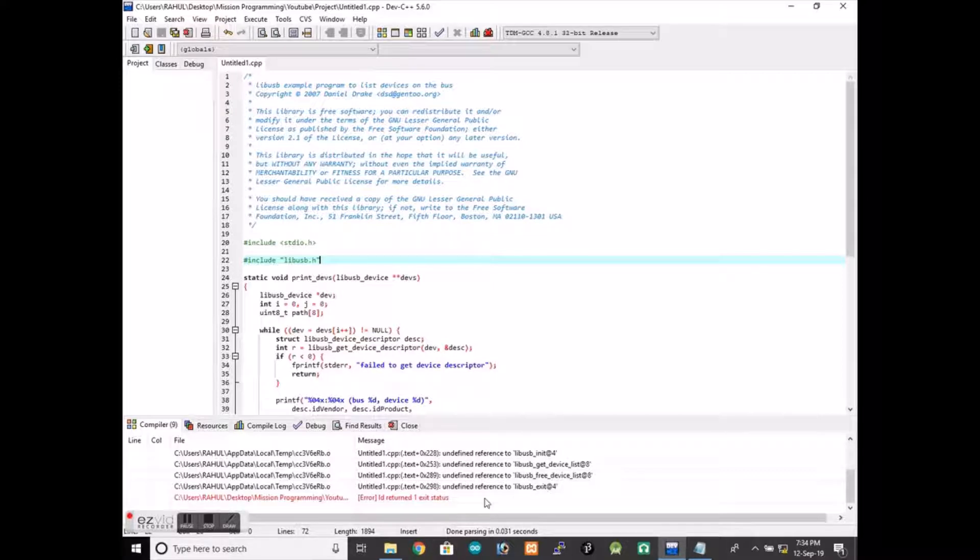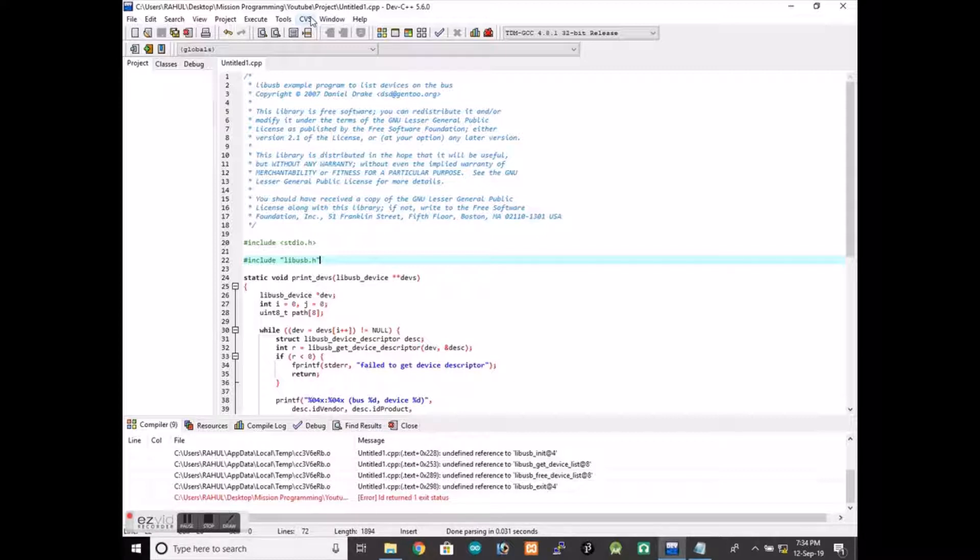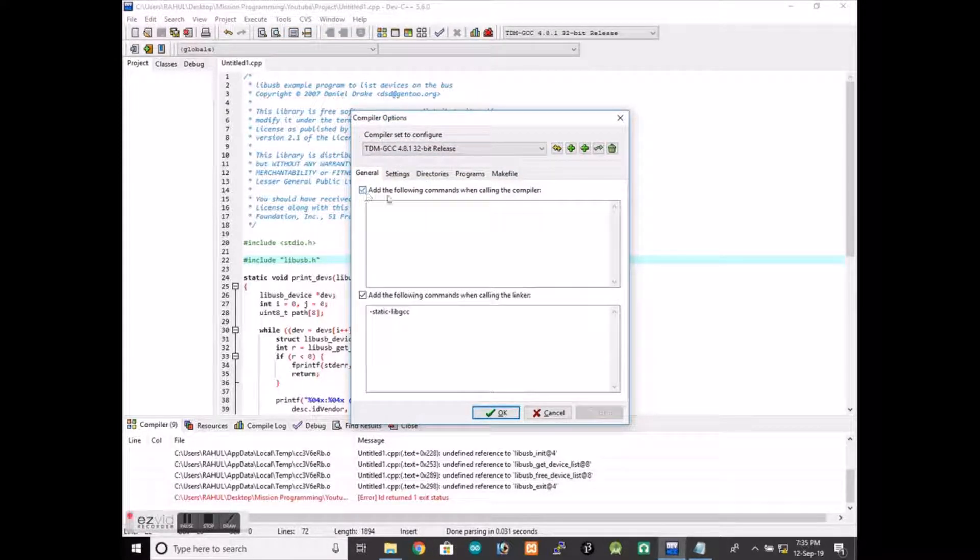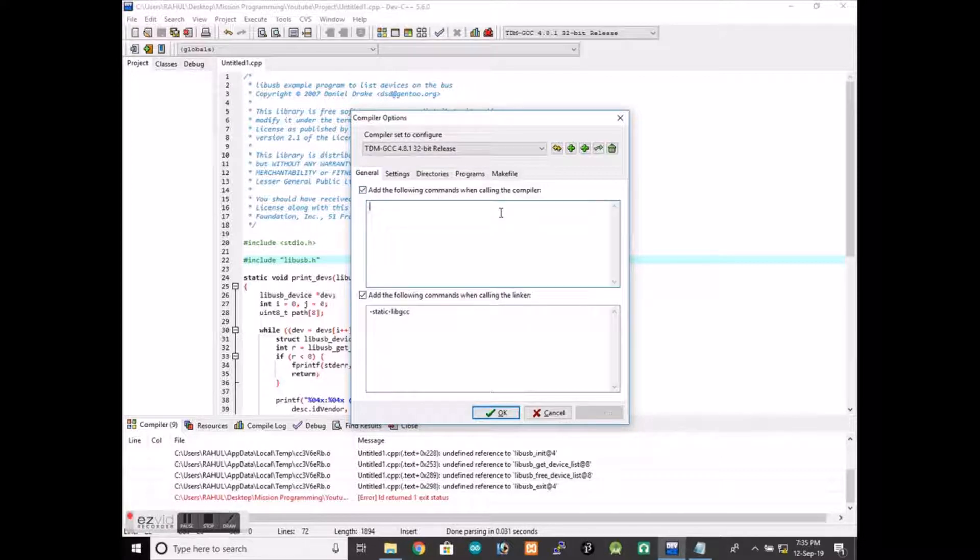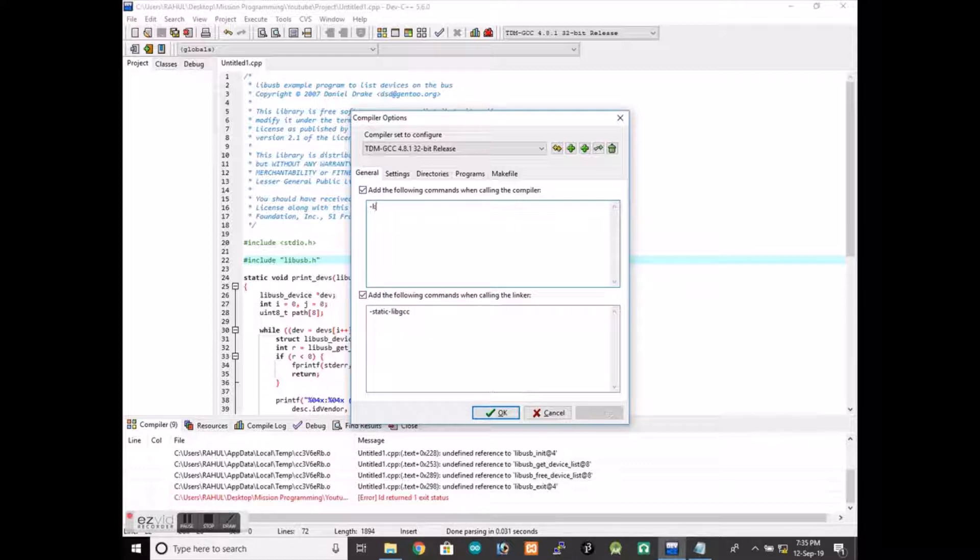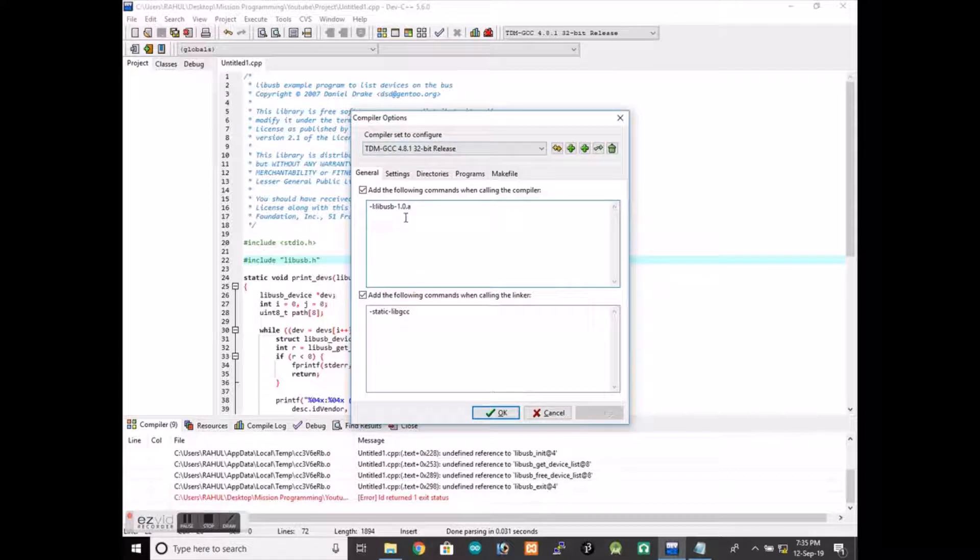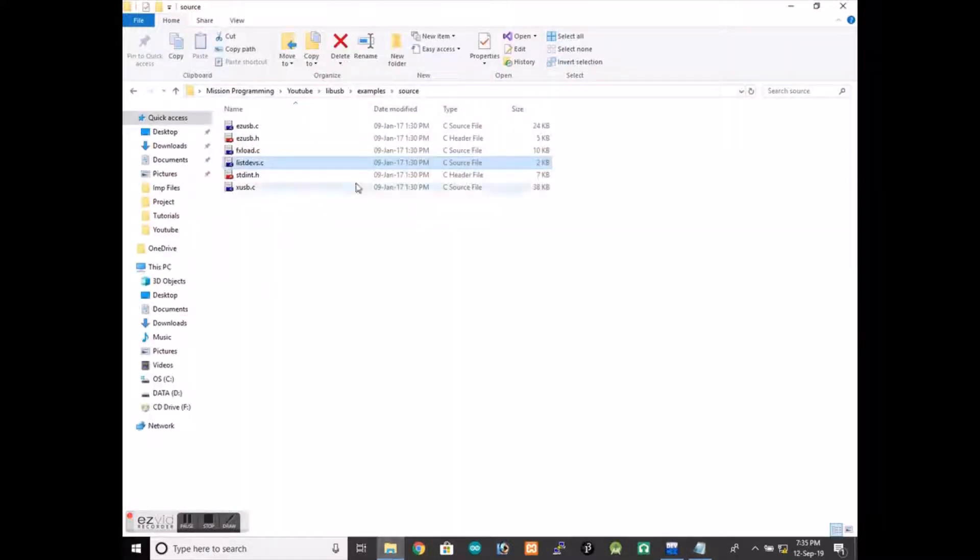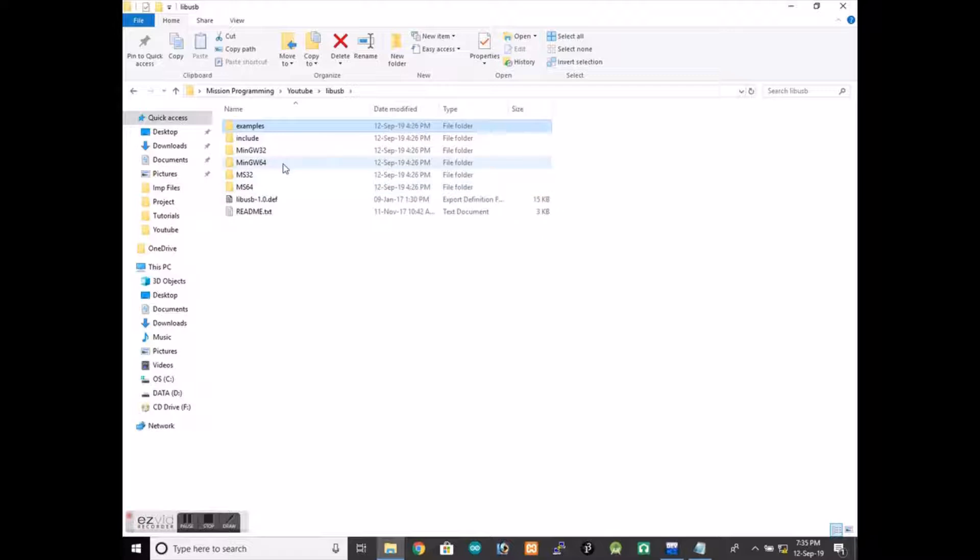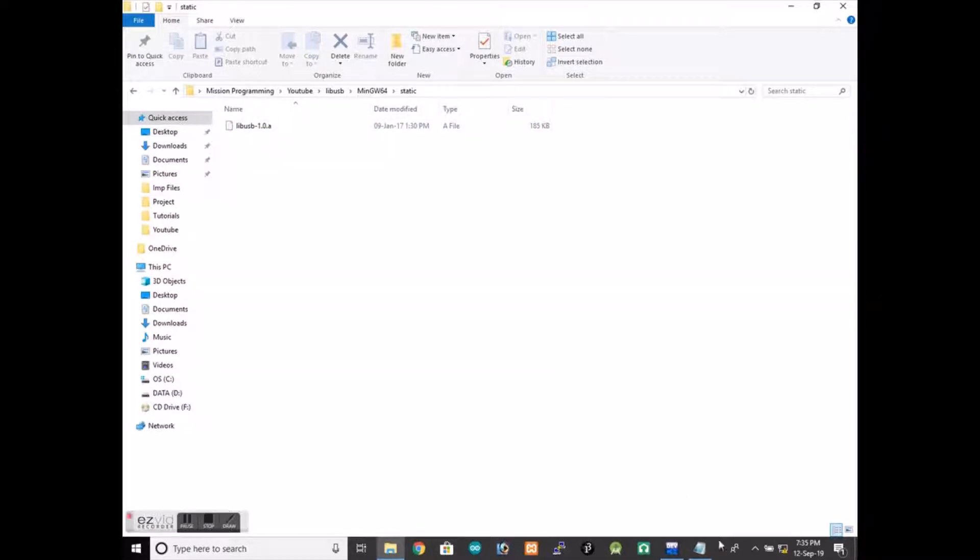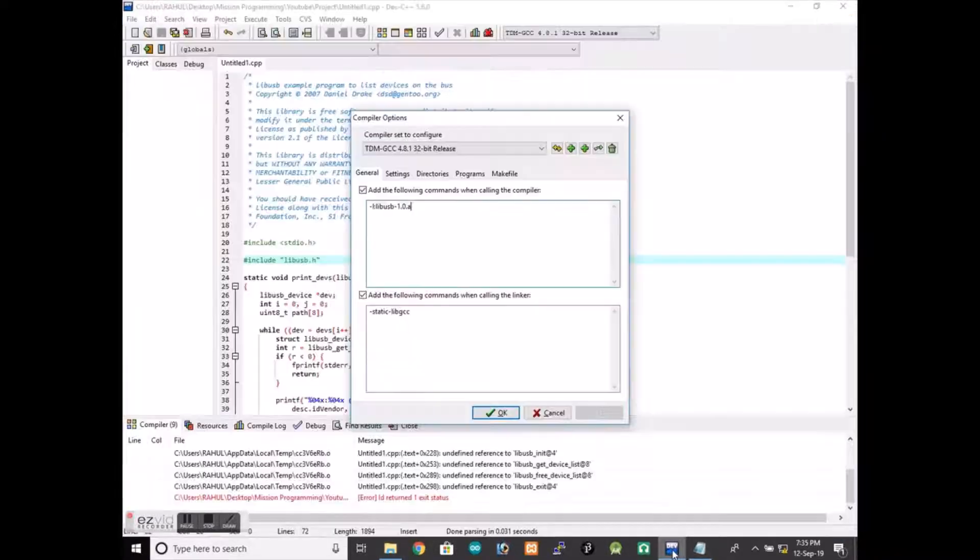So we will go to compile tool and then we will need to activate this option commands. So we have to link the library. I will give the key -l for link and then give the library name libusb1.0.a. This is the name that I am going to use. You can see from there, libusb1.0.a, the same thing I have given there. Then I will click OK. Then I will go to execute, compile and run. See, it is running fine.